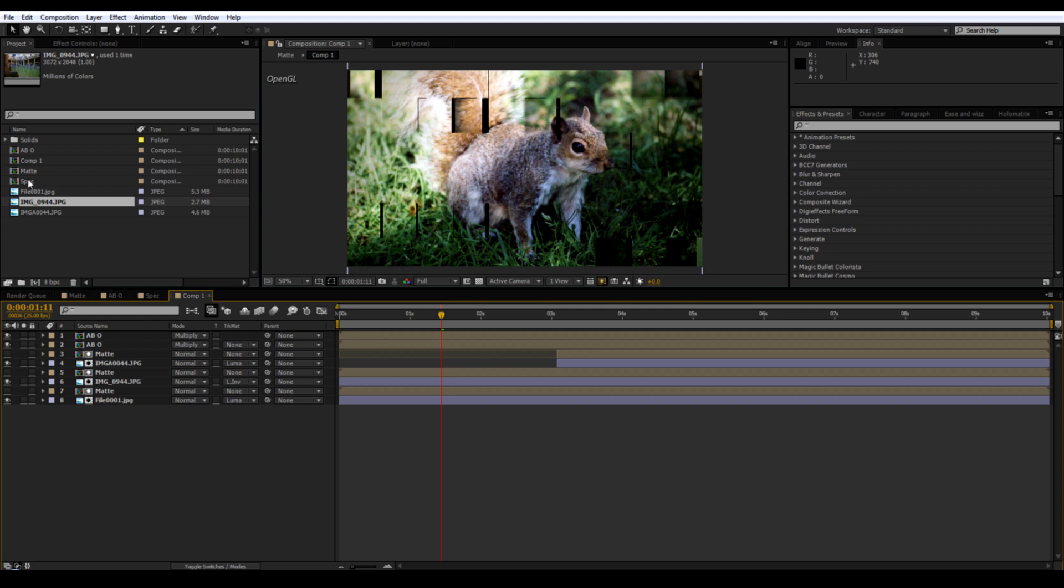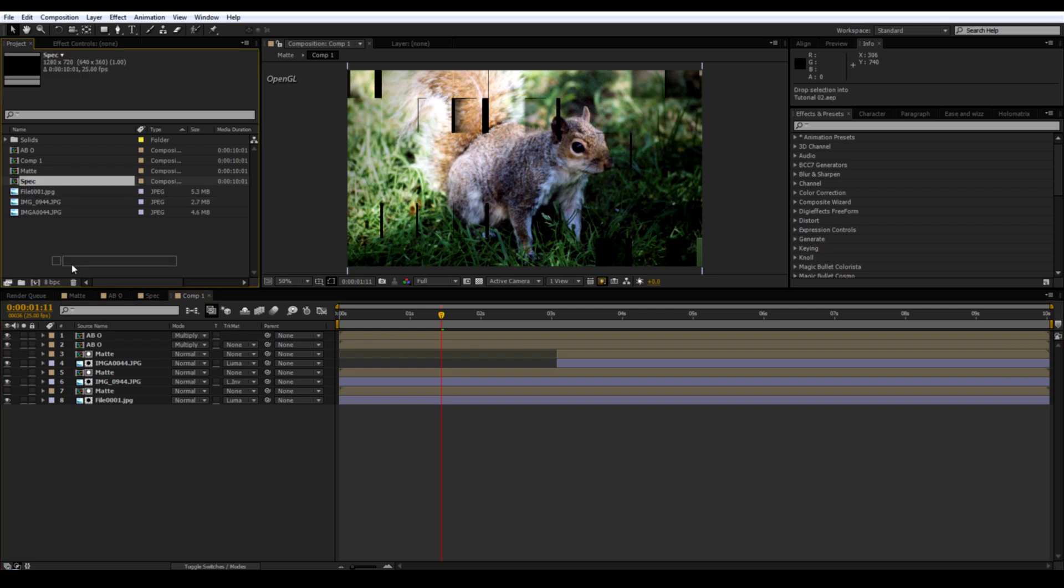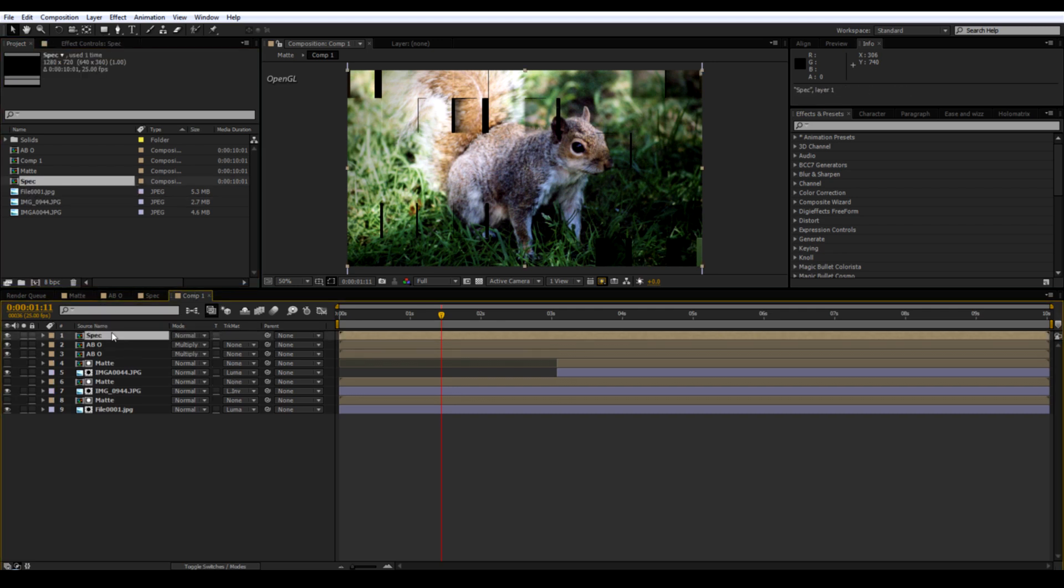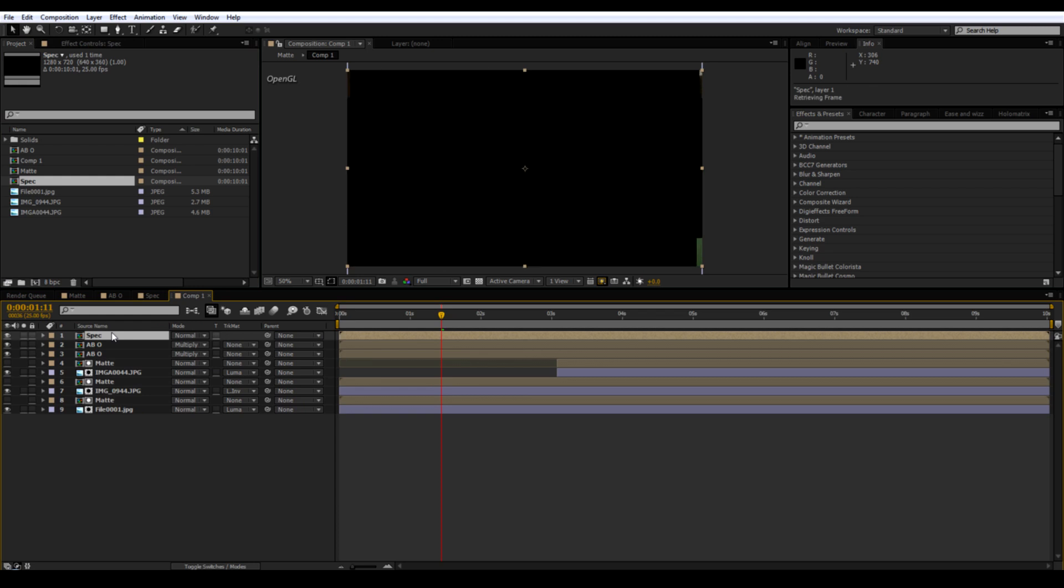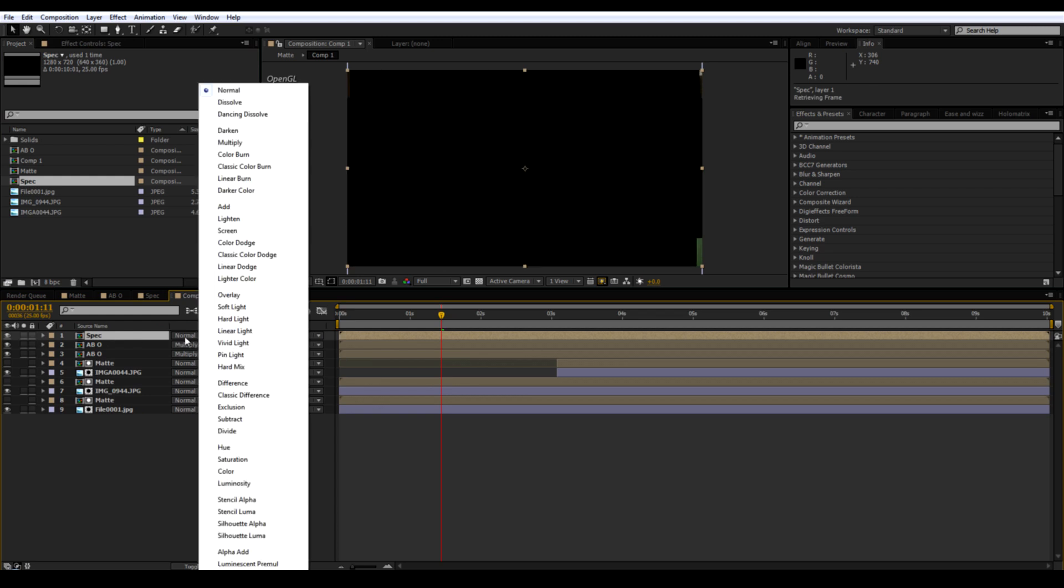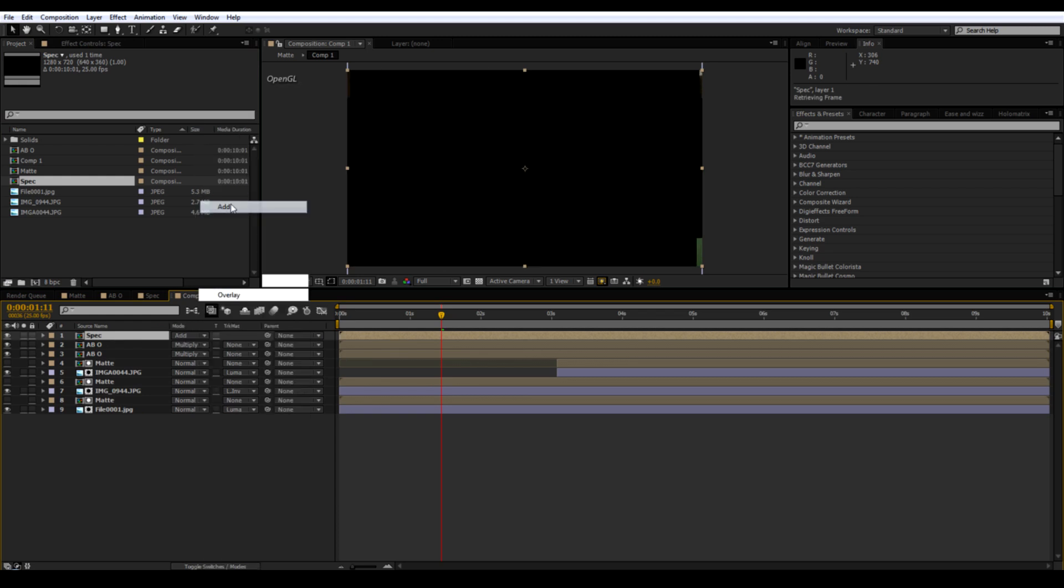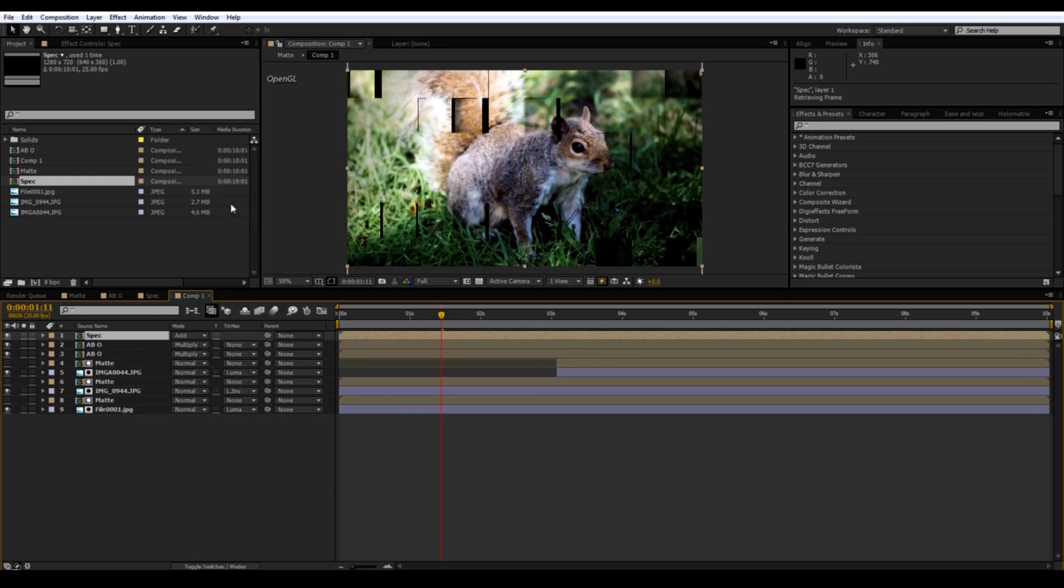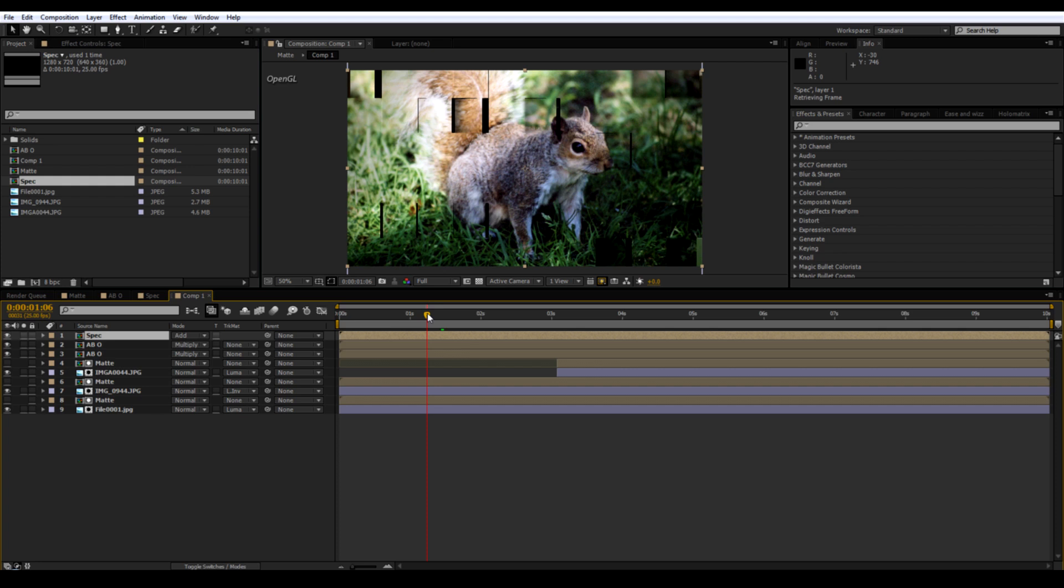And then put the specular on top of that. And change that to Add. And you can't see that much specular highlights. So you might want to go back and adjust the positioning of the light and the intensity. Until you get some more highlights.